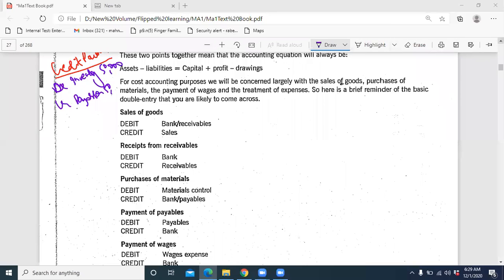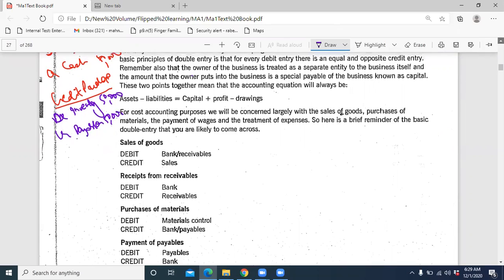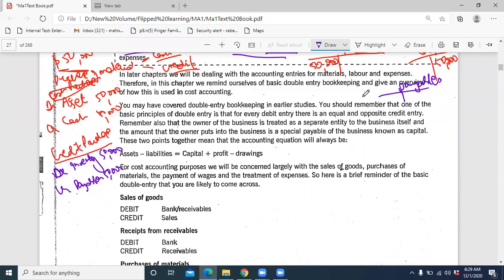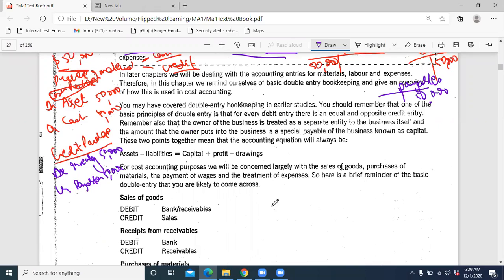We were discussing how we are going to account for a credit transaction. For credit, since we haven't paid yet — 50,000 — how we are going to record it: we are going to debit 50,000 to the inventory account and credit payables by 50,000. That's how we're going to do it.